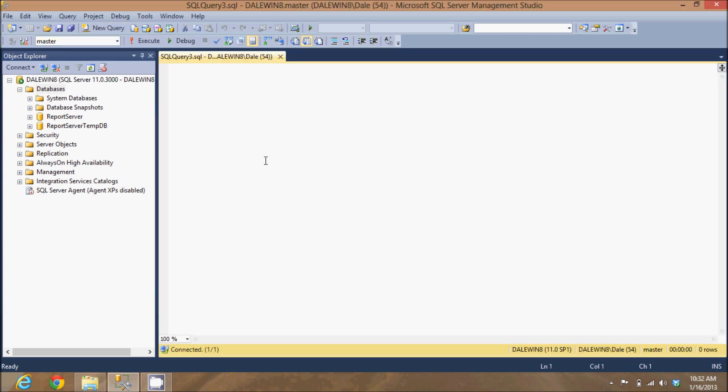That opens up a window where I can type queries and commands in and execute them against my database. Now, I'm going to make sure master is selected. That allows me to run this against the main database server so I can create a new database schema.